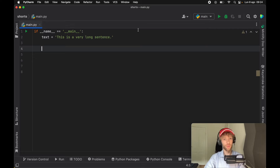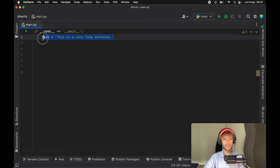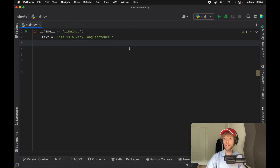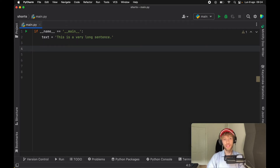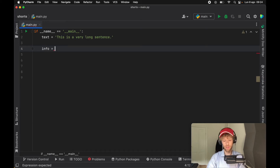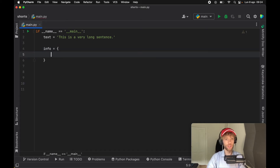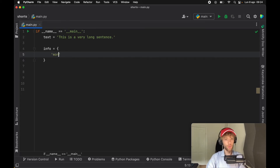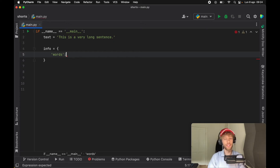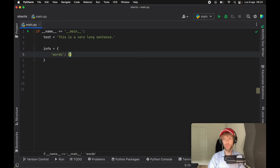To demonstrate this, I went ahead and created a text variable which holds 'this is a very long sentence' as a string. What we want to do is get some info about this text. To do this, I'm going to start by creating a dictionary, and this is going to be the first example of how we can use the walrus operator.